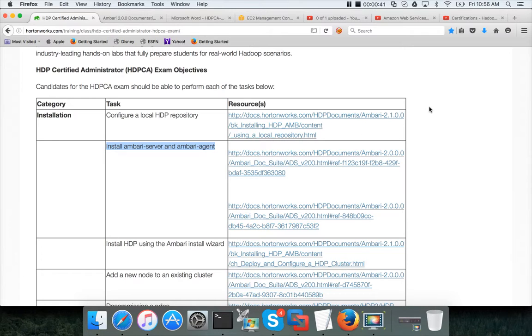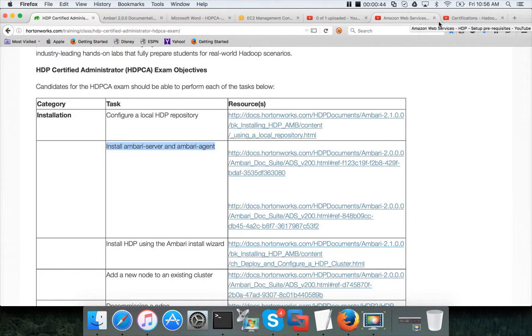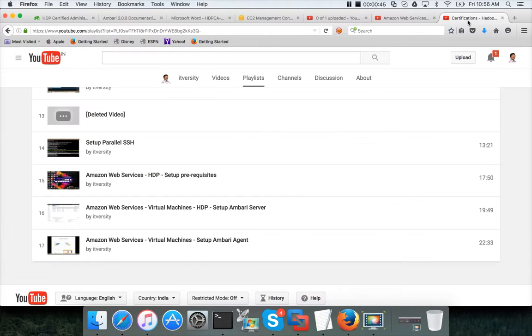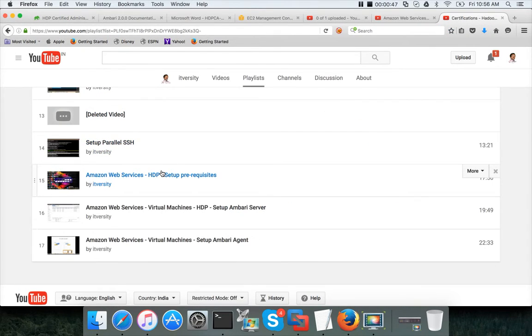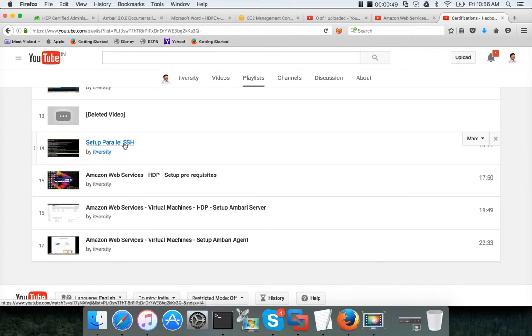Before installing Ambari server and Ambari agent you need to take care of a few prerequisites. To set up the prerequisites you have to set up parallel SSH. So to set up Ambari server and Ambari agent on the Bastion server you have to set up the parallel SSH. If you look at this video, the naming convention is a little bit different.